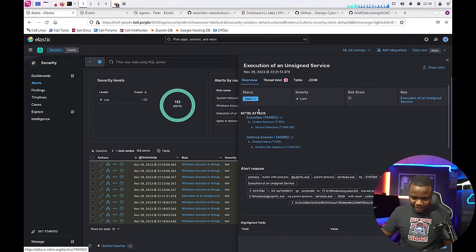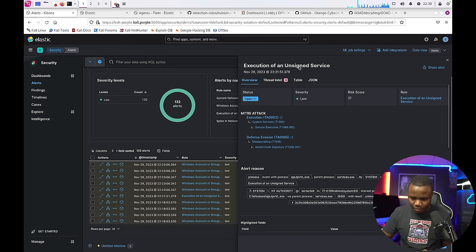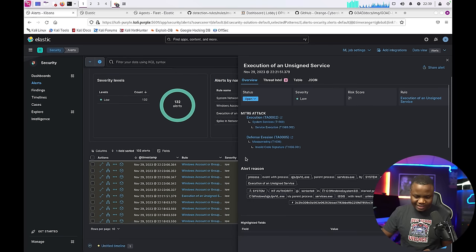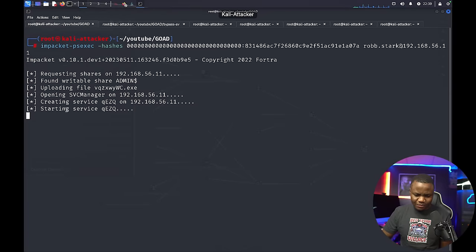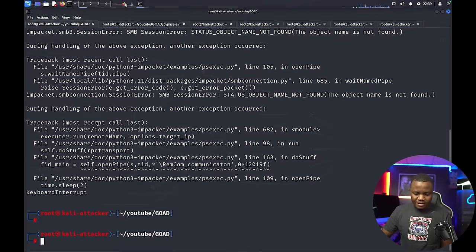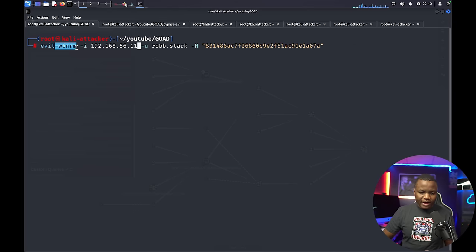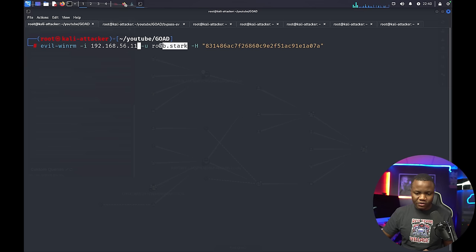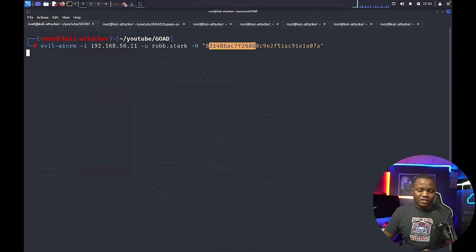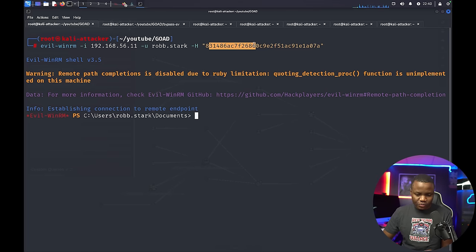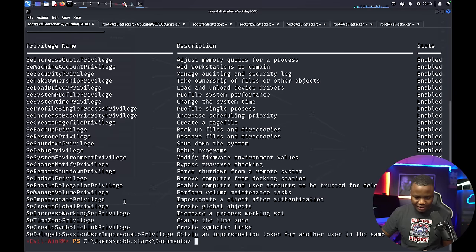Psexec seems to be working — it's trying to upload a file and start a service. However, our EDR is getting in the way. In the SIEM I can see rules firing like 'Execution from Unsigned Service', which is detecting the psexec binary. It times out. So instead, I'll try evil-winrm: 'evil-winrm -i 192.168.56.11 -u rob_stack -H <hash>'. If this works, we get a PowerShell session. Running 'whoami /priv' confirms we are Administrator.